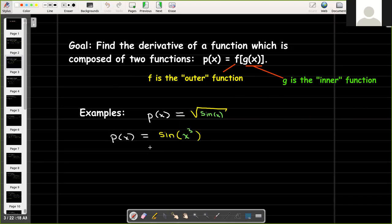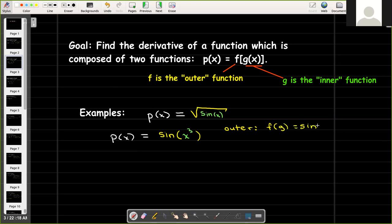Here's a second function: p of x equals sine of x cubed. Now sine is the outer function, so f of g is sine of g, and the inner function is just x cubed.